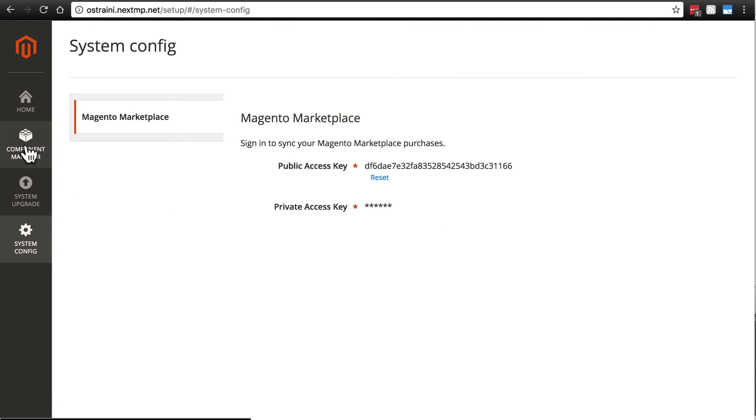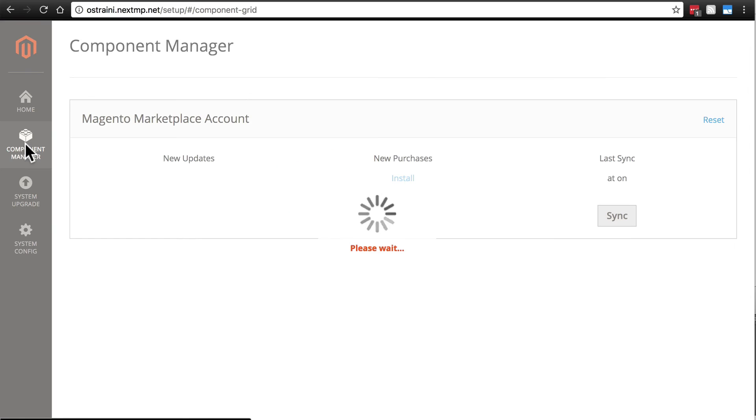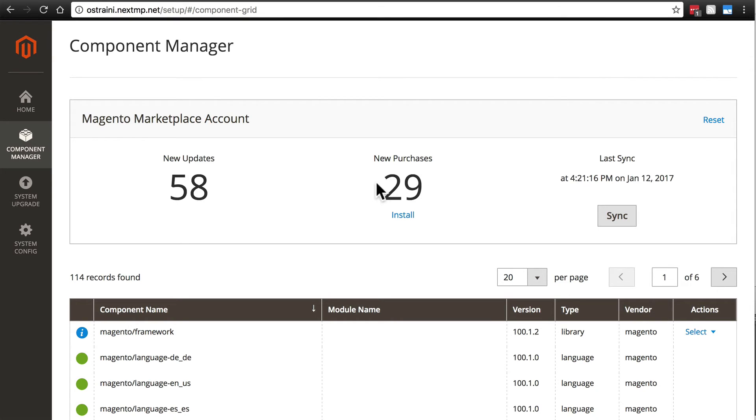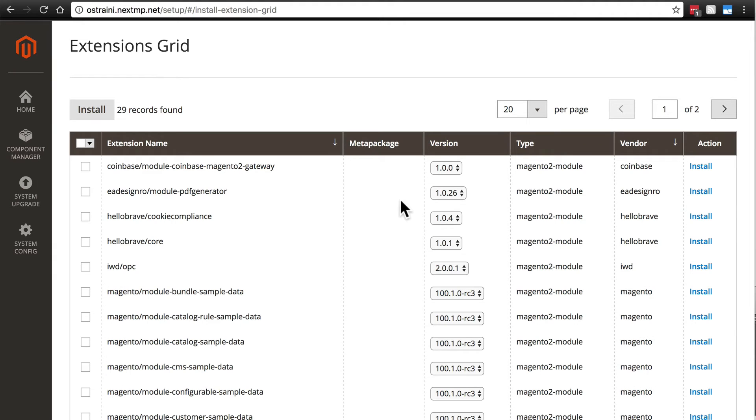Once you've done that, go ahead and click on Component Manager and here where it says New Purchases, you will likely see a different number. Just don't worry if you don't see 29. Click the Install link. This is where we have access to all of the extensions and themes that we've tied to our account and we can install them from here.